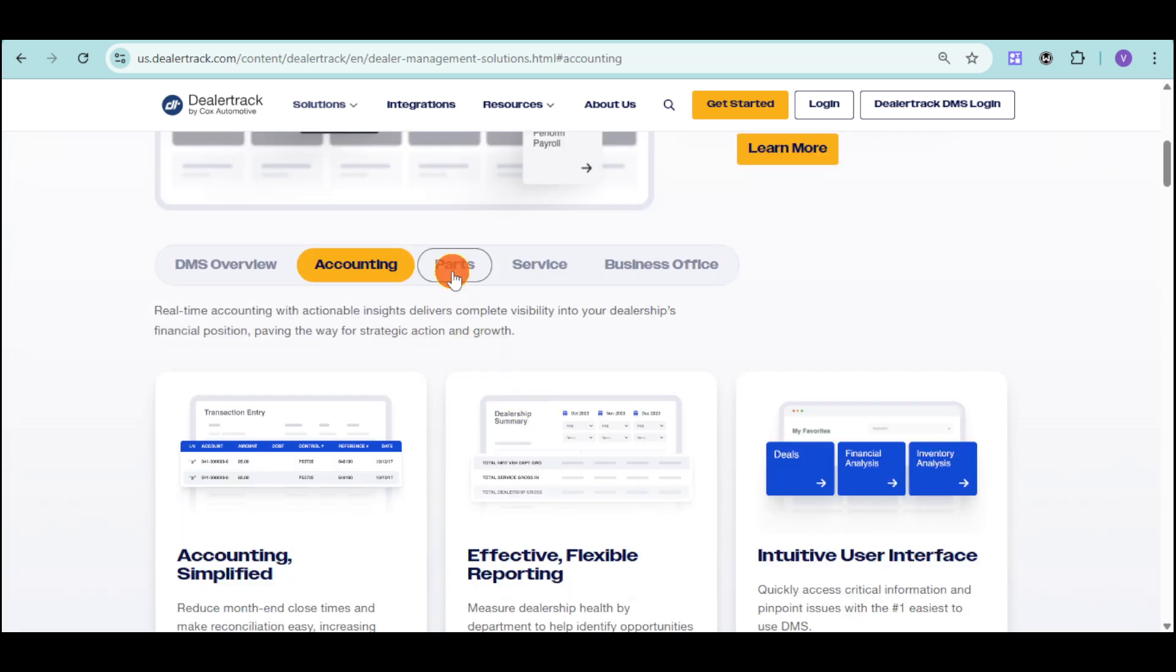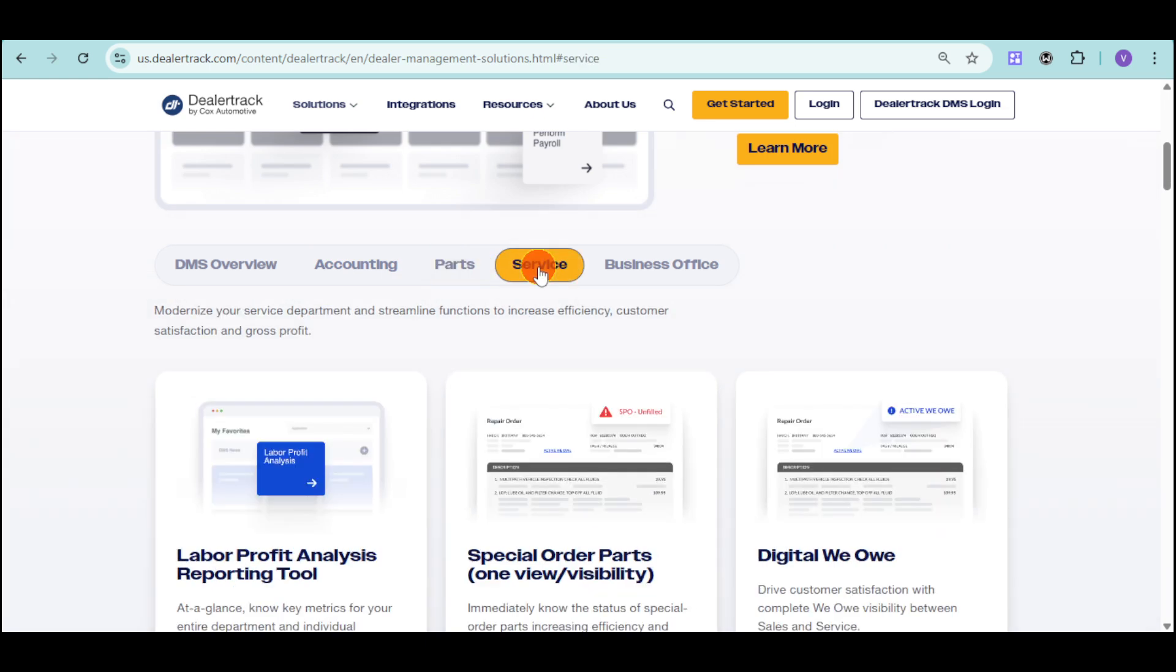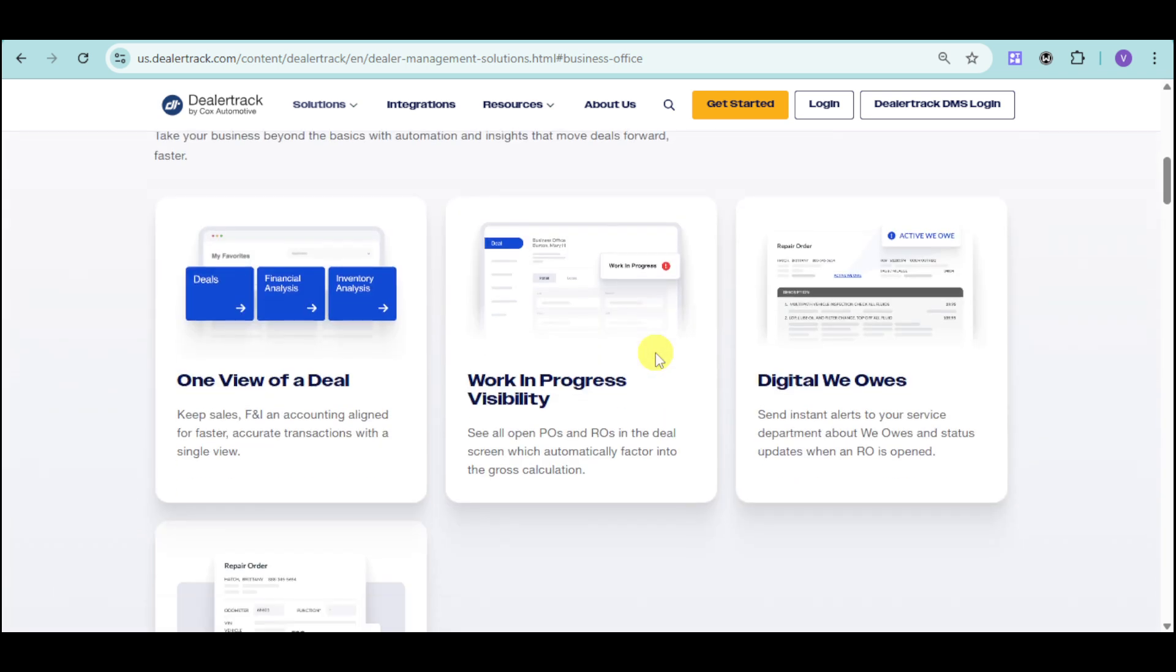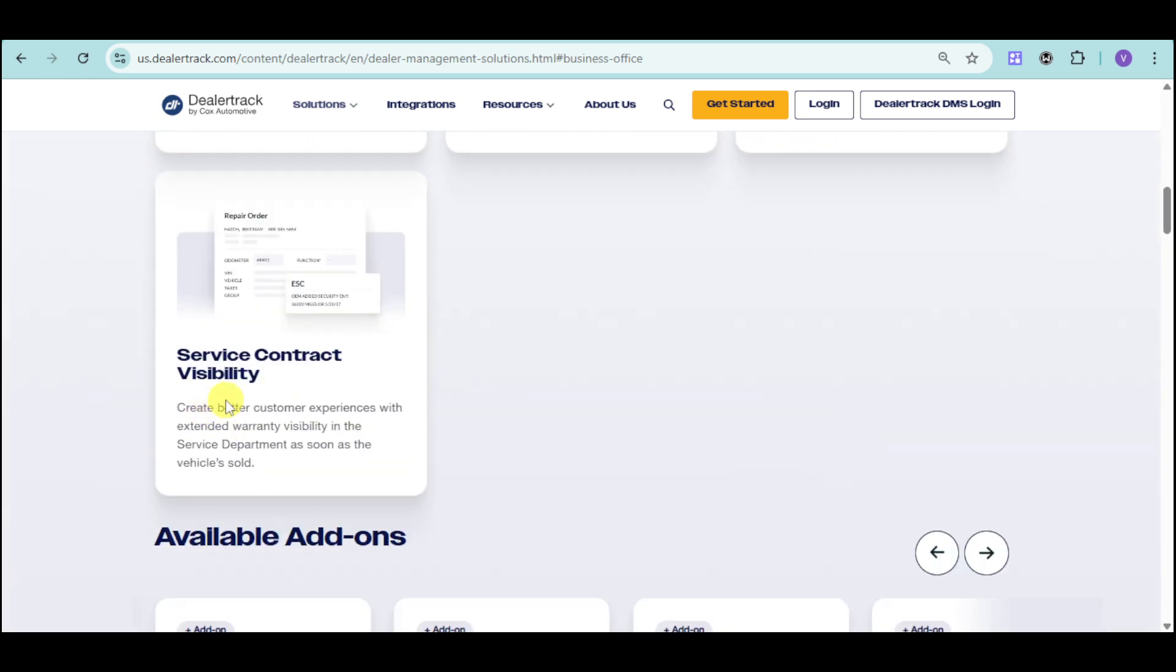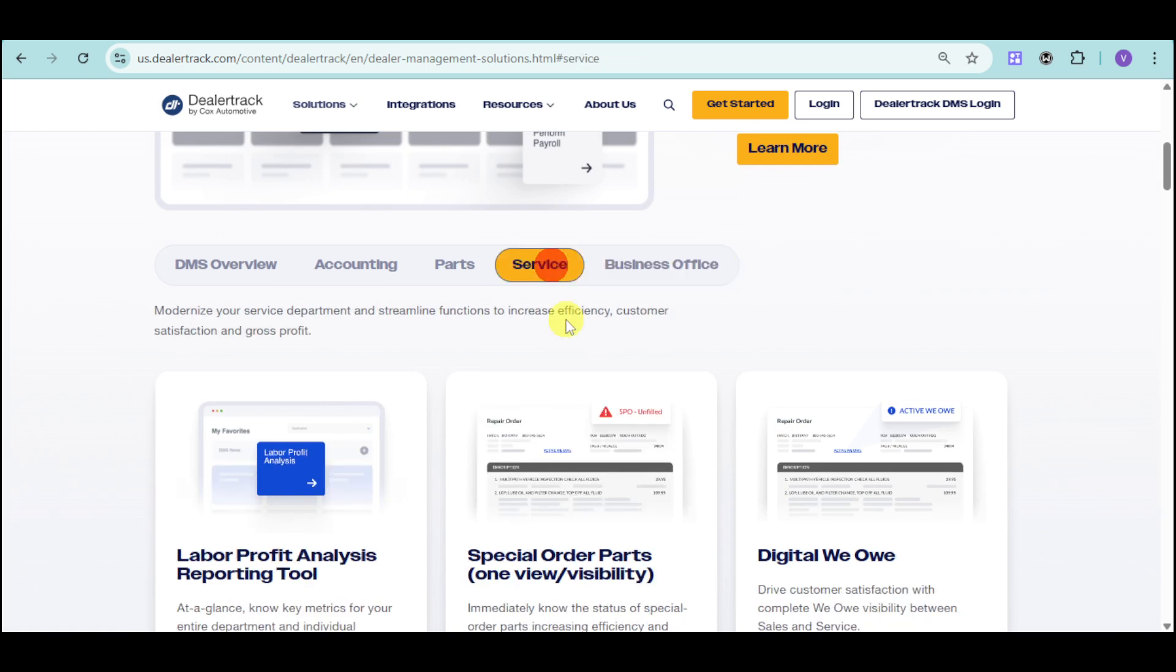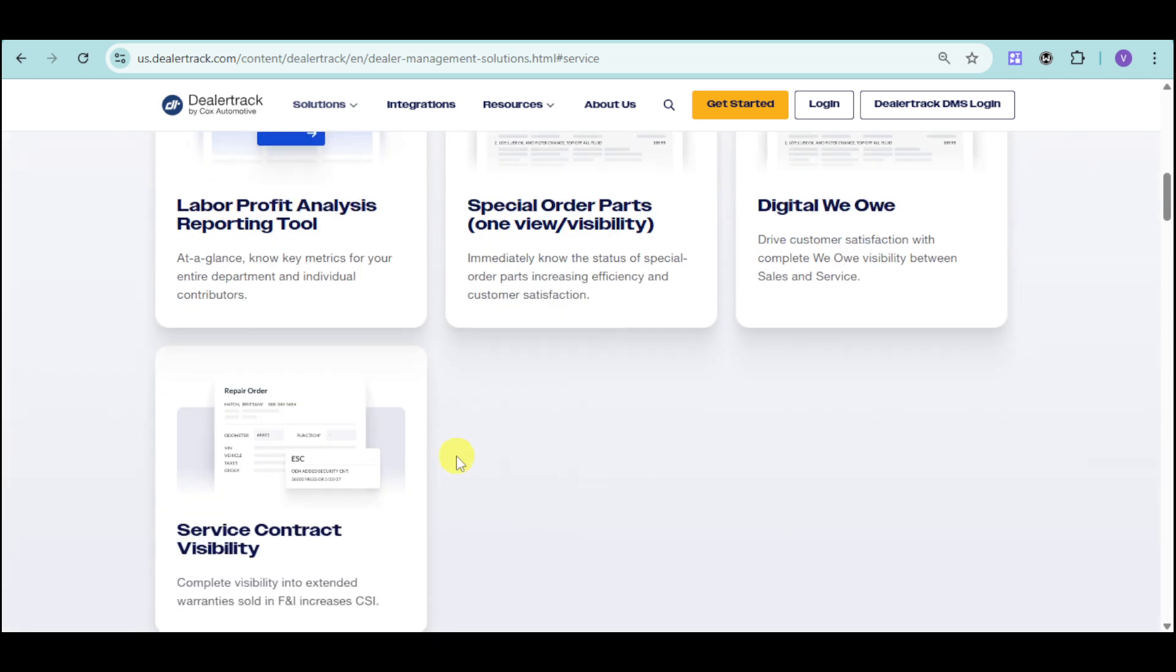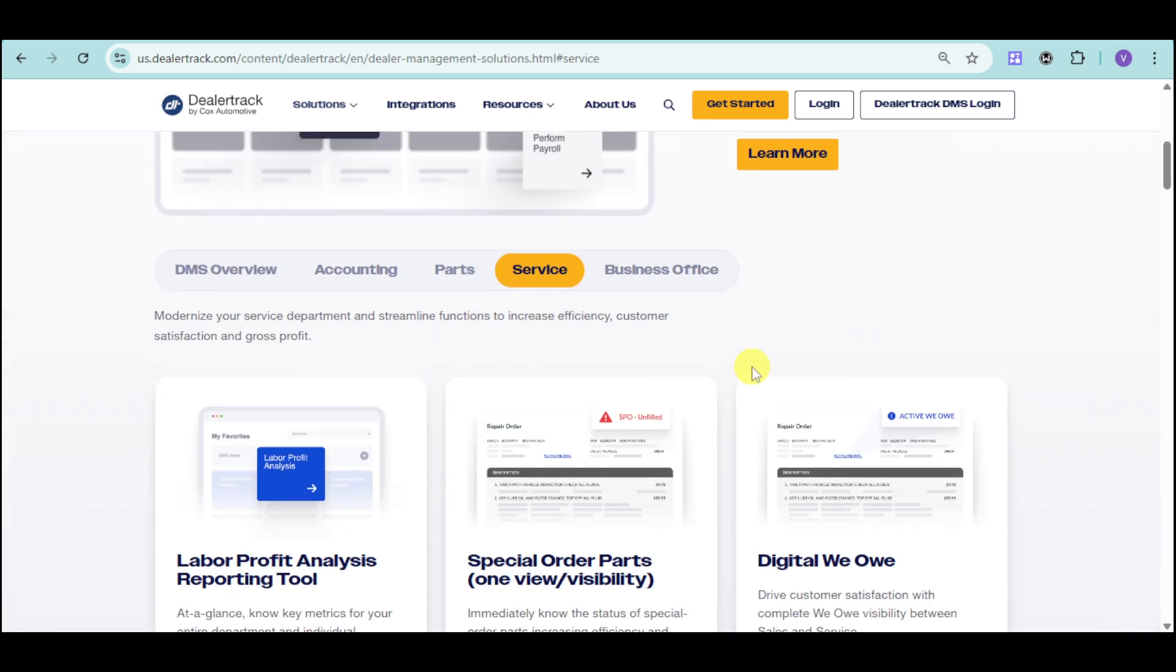Aside from accounting, they have parts, service, as well as business office tools. For the business office, you can keep sales, F&I, and accounting in line for faster and accurate transactions with a single view. You can work in progress visibility and they also have digital VOs and service contract visibility. For the service, they have labor profit analysis, special order parts, and also the digital VO option and service contract.